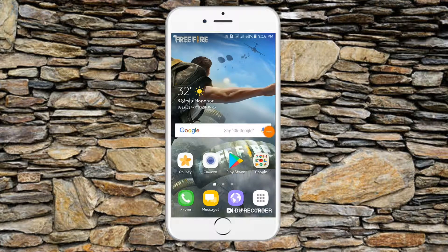Hello viewers, assalamualaikum. Today we are going to show you some Android tips and tricks. This is the display of the phone when you change the settings.